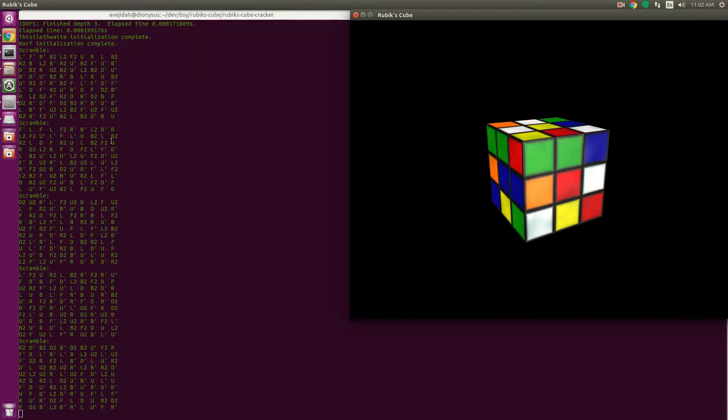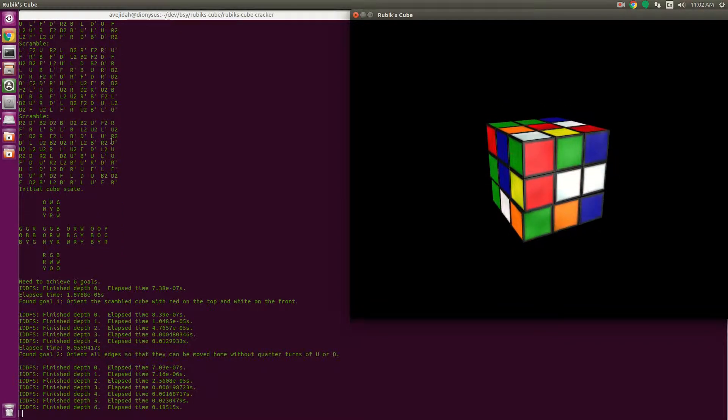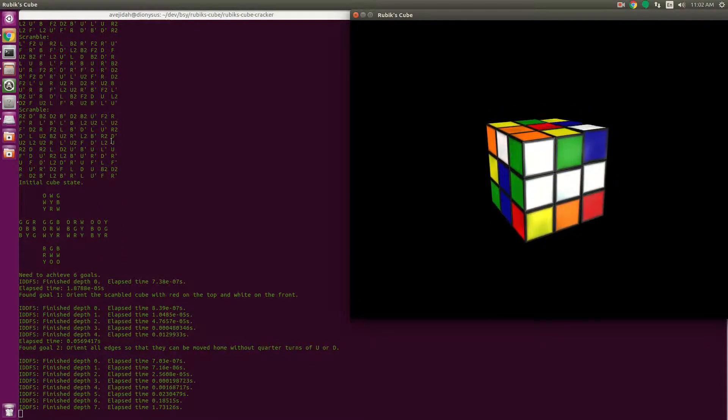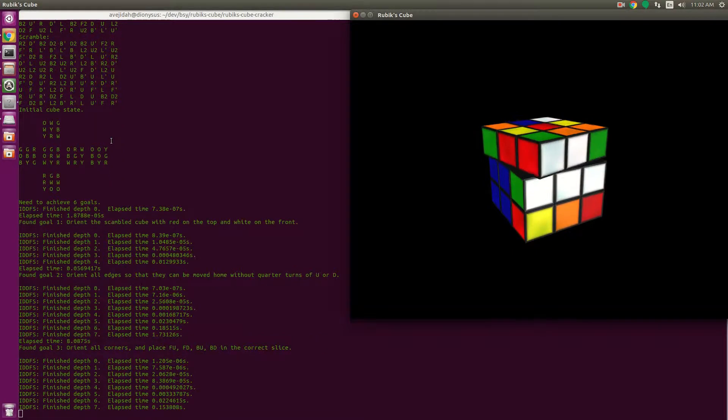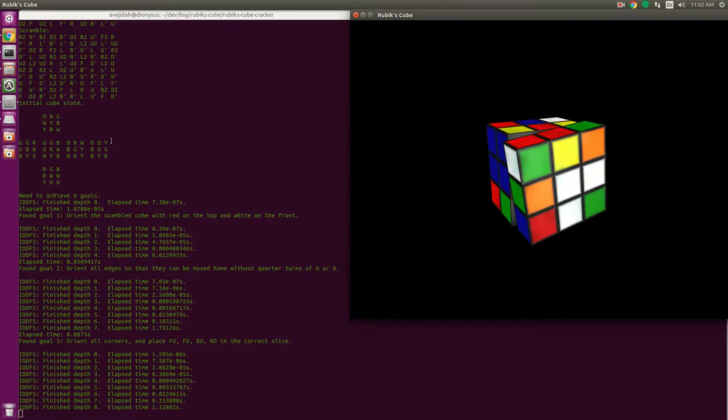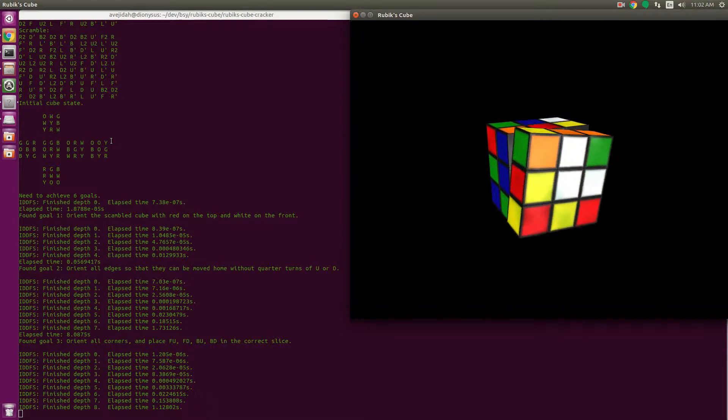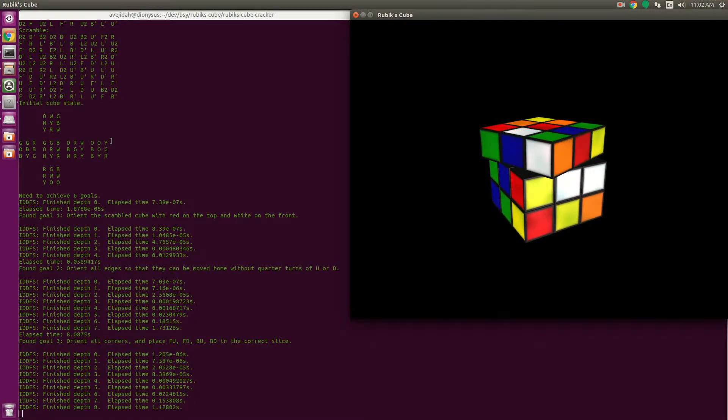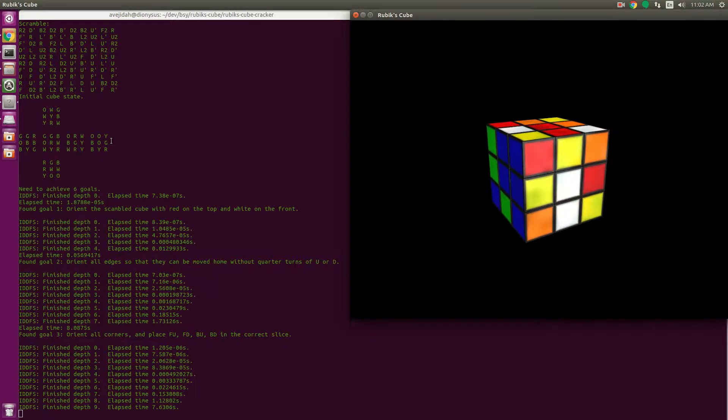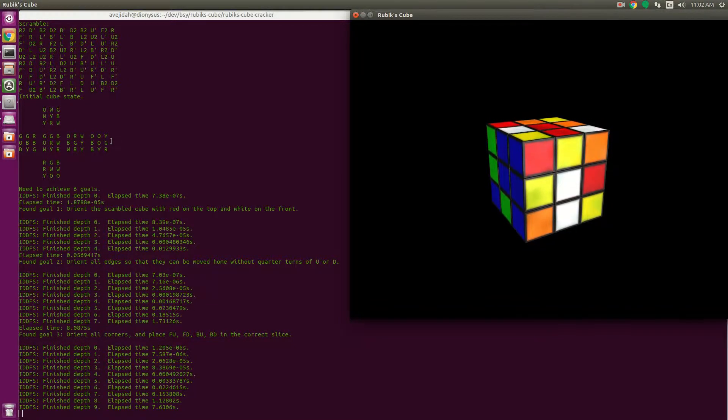The program comes equipped with two solvers. One is a fast solver, which I'll apply now. The fast solver uses the Thistlethwaite algorithm. It usually takes a minute or so to solve, maybe a couple of minutes. It can solve any cube in 52 or fewer moves, and the way it works is by moving the cube into successively easier groups or states.